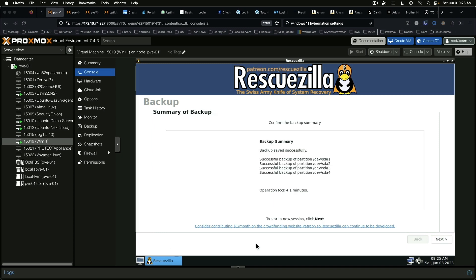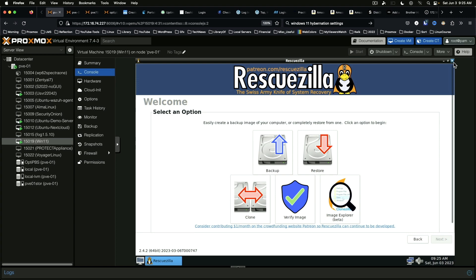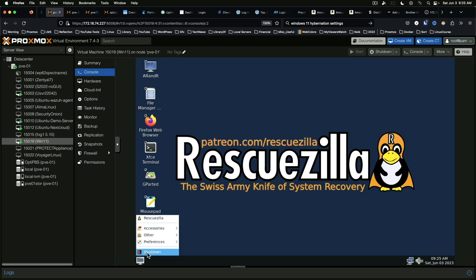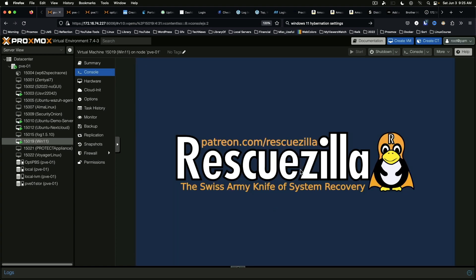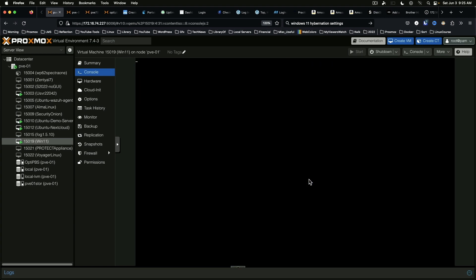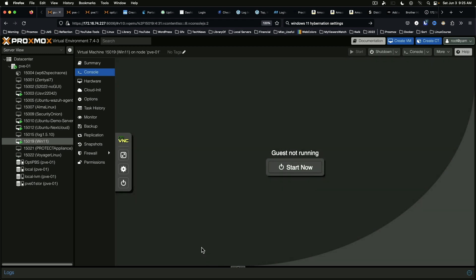All right. So here we go. Backup summary. Everything completed successfully. And we will go ahead and shut the system down and reboot back into Windows just to make sure that everything went properly.